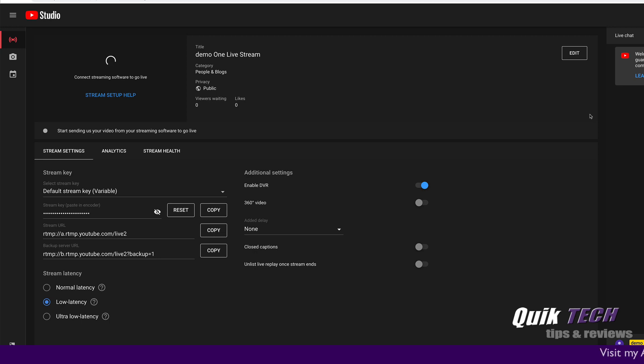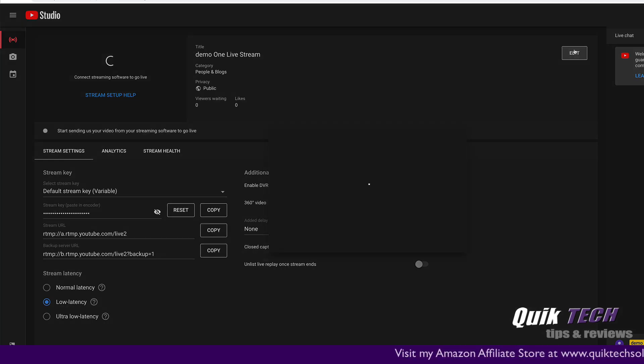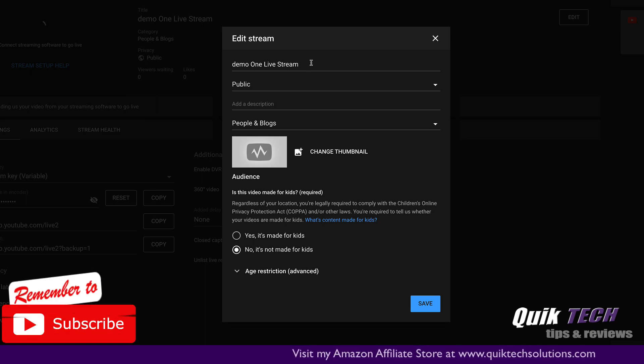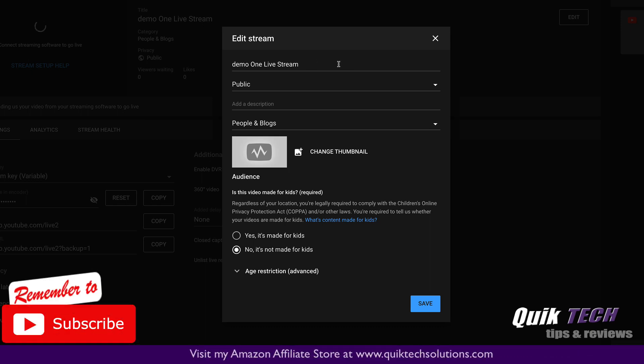Here you can see YouTube is setting up your live stream and you would do your basic setup. You could edit your parameters here by giving it a name. We're just going to leave it at demo one live stream for now.